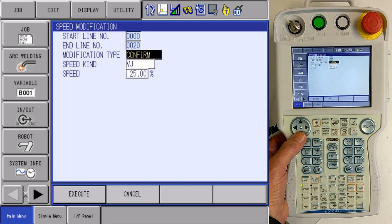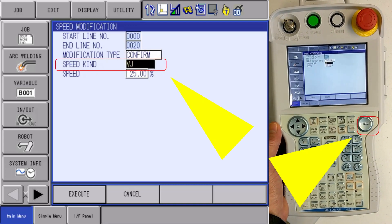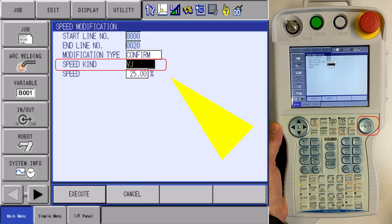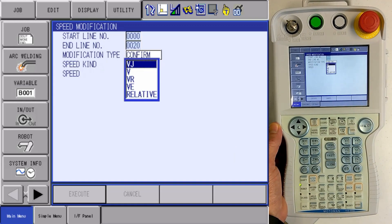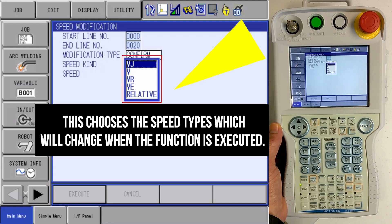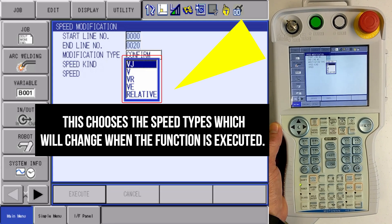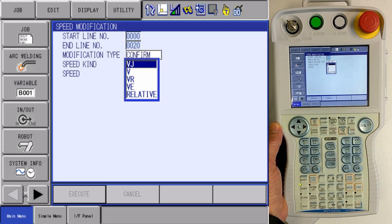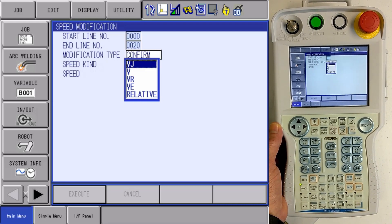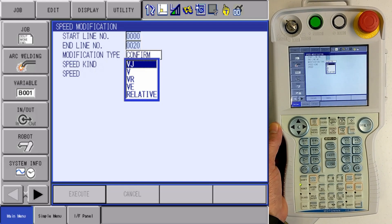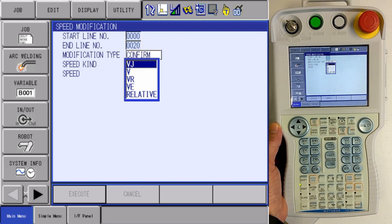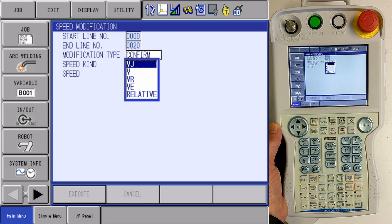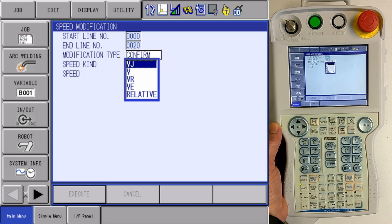So now my next area here is speed kind. Now my speed kind, if I select that, I can see the speeds that are available to me to change. I can change my VJ speeds or my velocity of joint speeds. I can change my V speeds, my velocity speeds. I can change my VRs, velocity of rotation. I can also change my VEs, velocity of external axis.